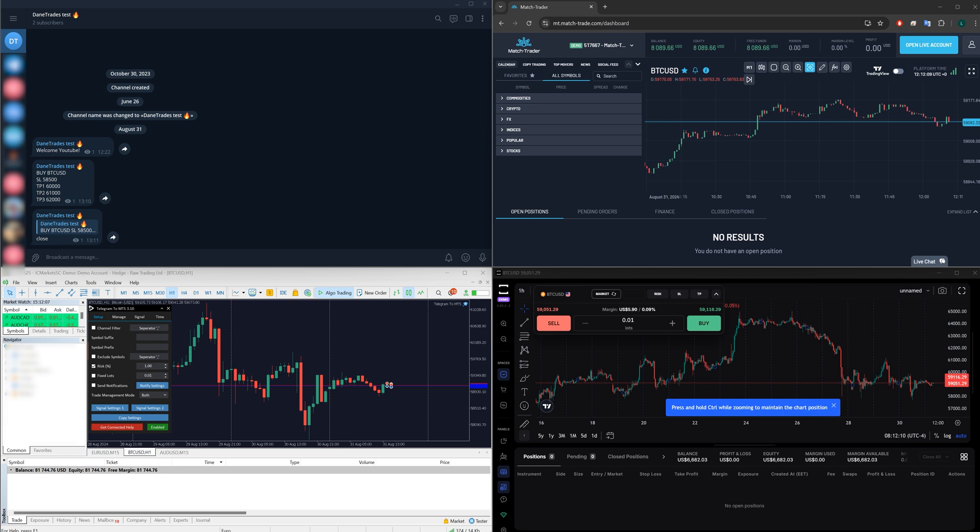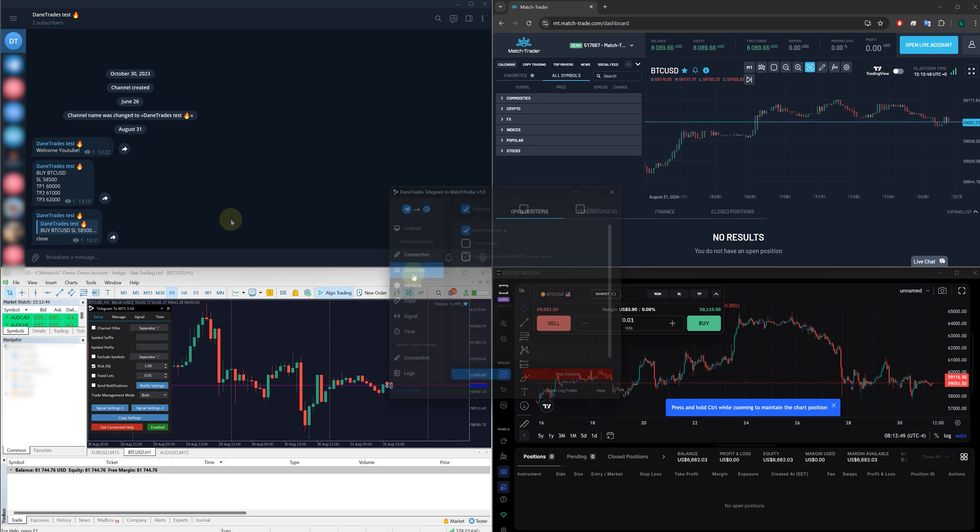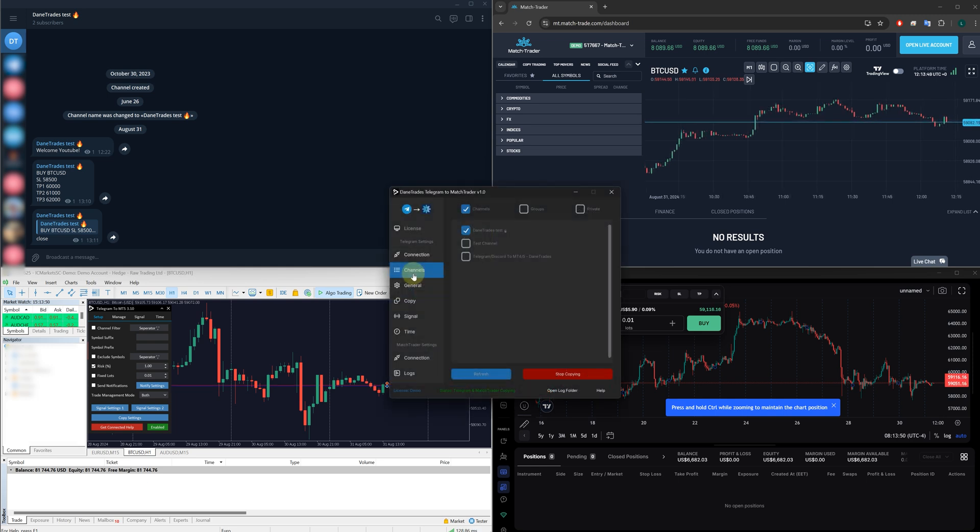They can say close positions or hit TP, close positions. But of course, if your signal provider modifies a signal, so they say, hey, modify TP1, then TP1 will be modified. If they say modify TP3, it will be modified. If they say you need to move to break even, your trade will be moved to break even. You can take partials. There's so many features that this has. Now let's jump into the copier settings.